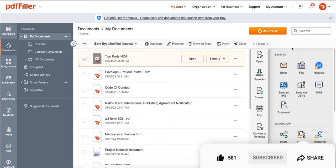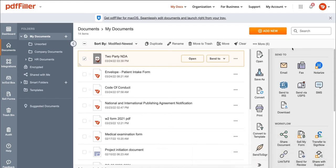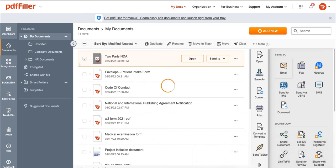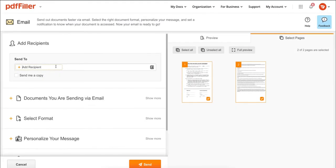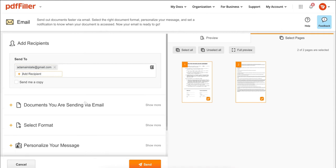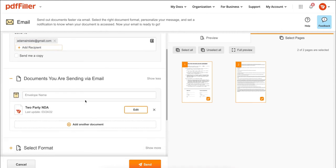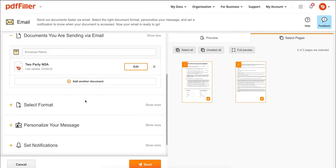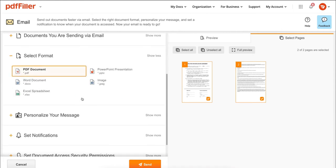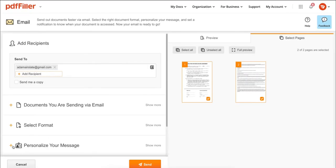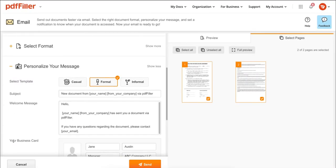First, select email, then type in the email address of the recipient. Next, select the documents you wish to include. You can also choose a document format. Next, you can personalize your message with templates for casual, formal, and informal styles.